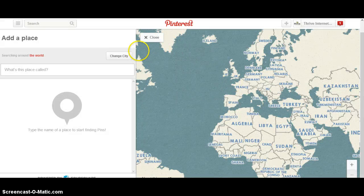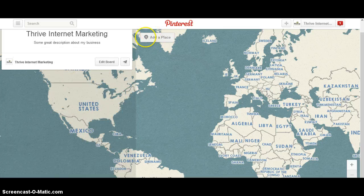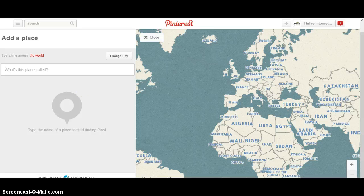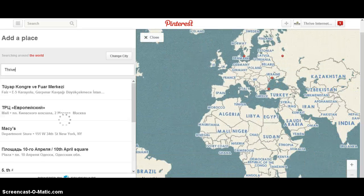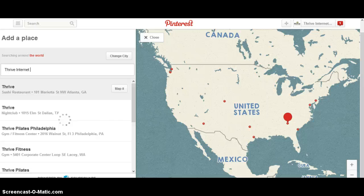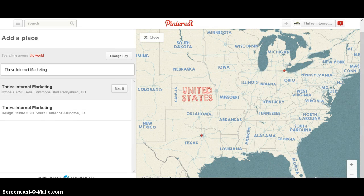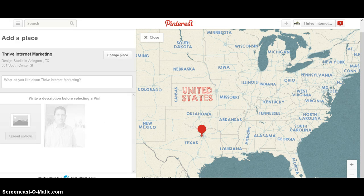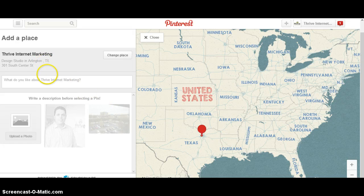Now we have this add place button, so I can click that and search for my business name. When I search for my business, it's going to look for all the businesses that match through Foursquare. There's Thrive Internet Marketing — this is the location we have in Arlington. I'm going to map that, and once you have it mapped you can write a short description.